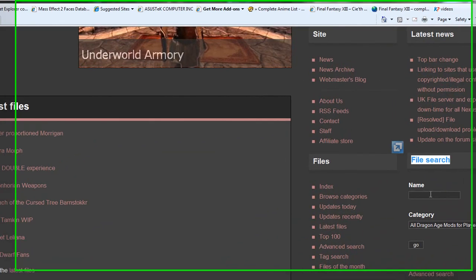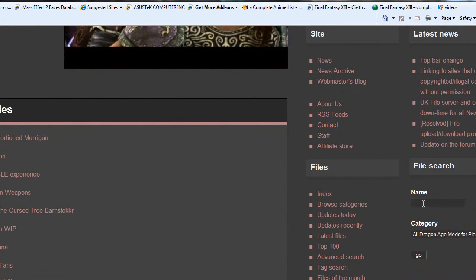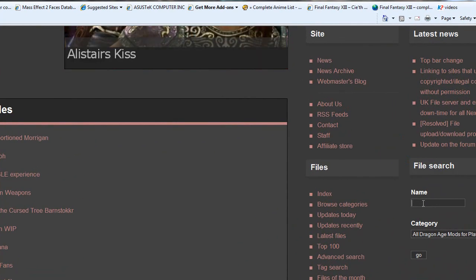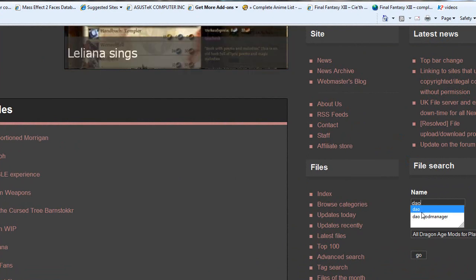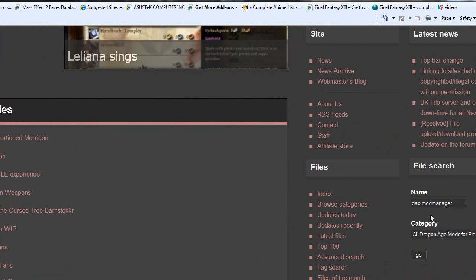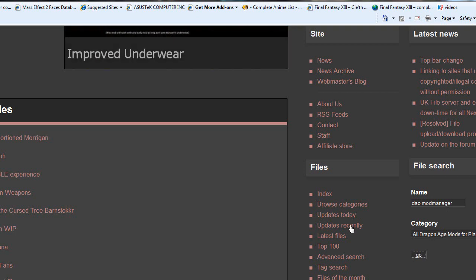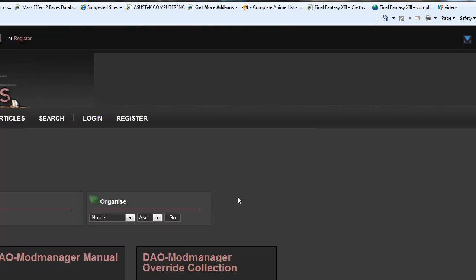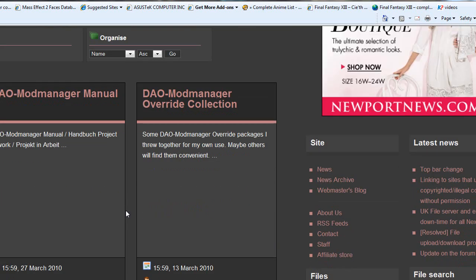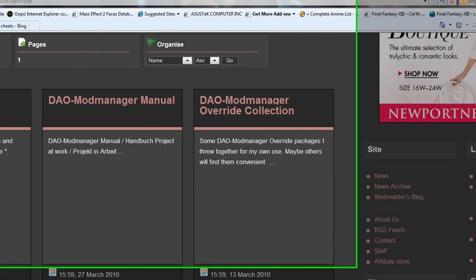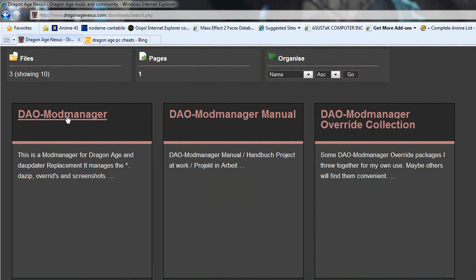Click on the little name section here and just type in the AO Mod Manager, which I already have typed in. Once you finish typing all that in, go to Go and it'll bring you to this page. This is the mod that you want to download.